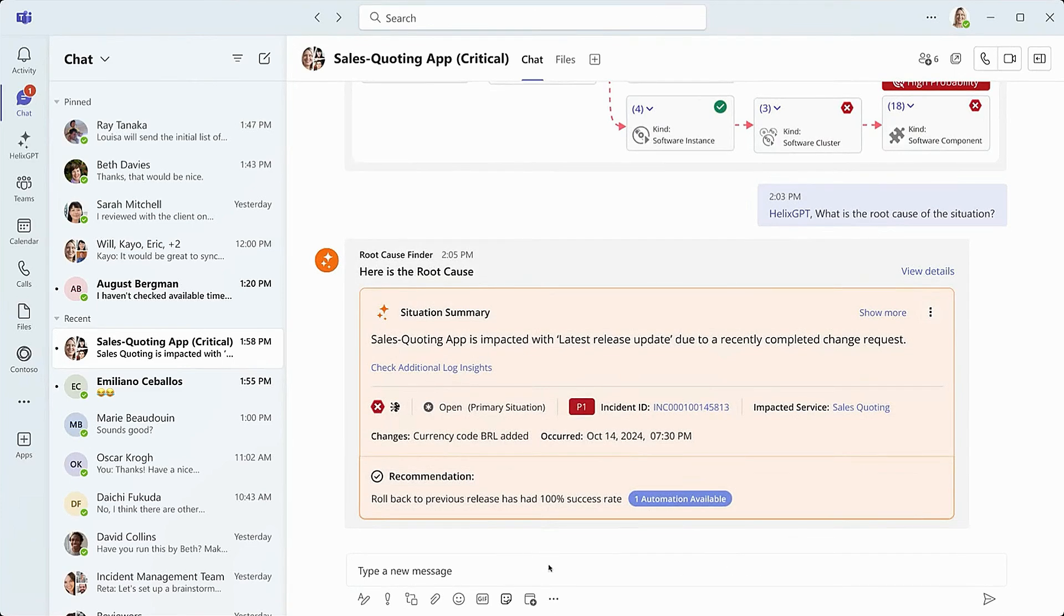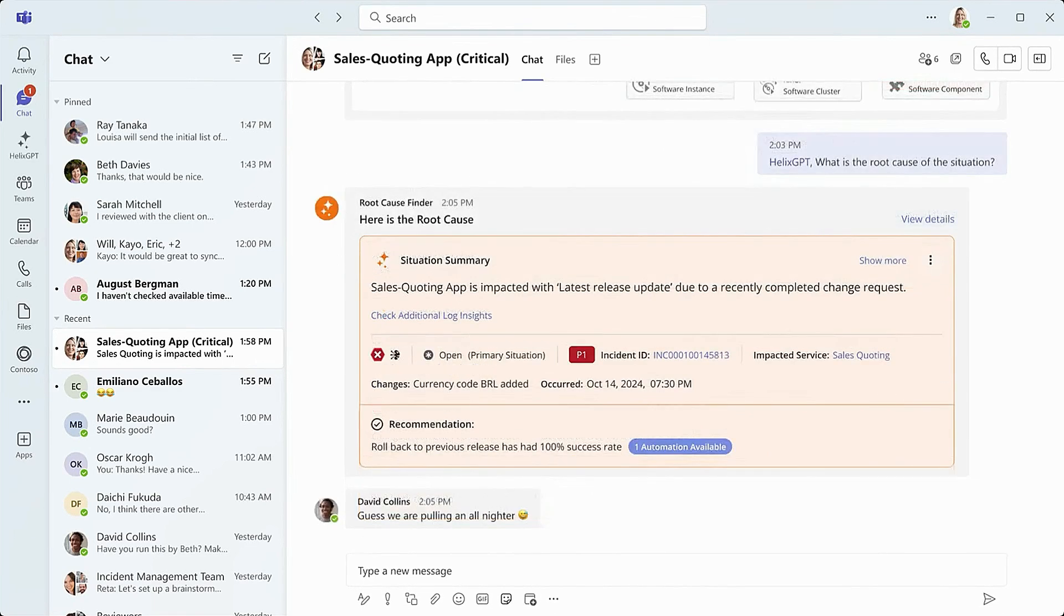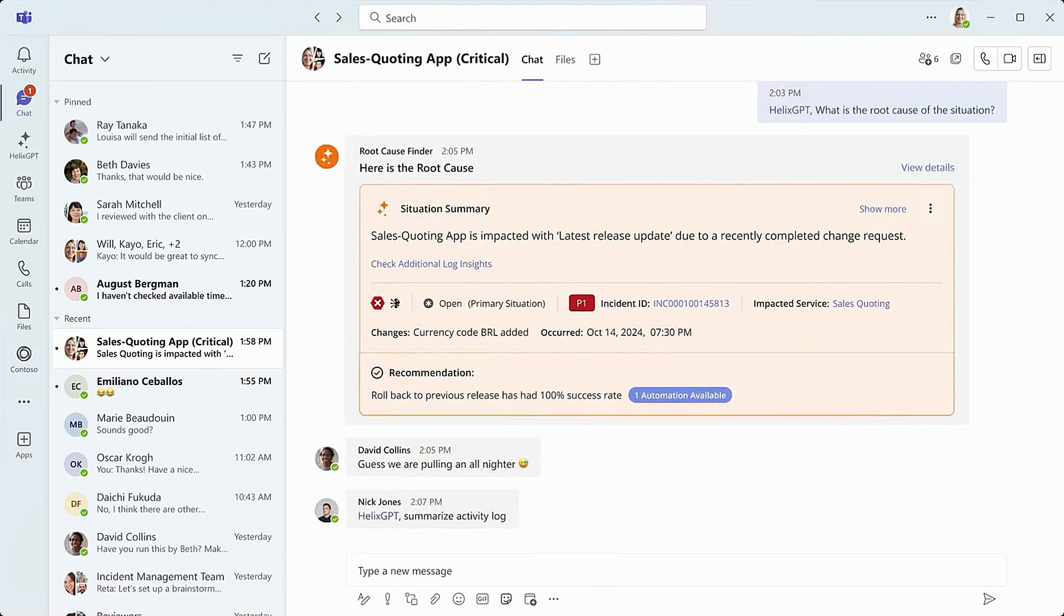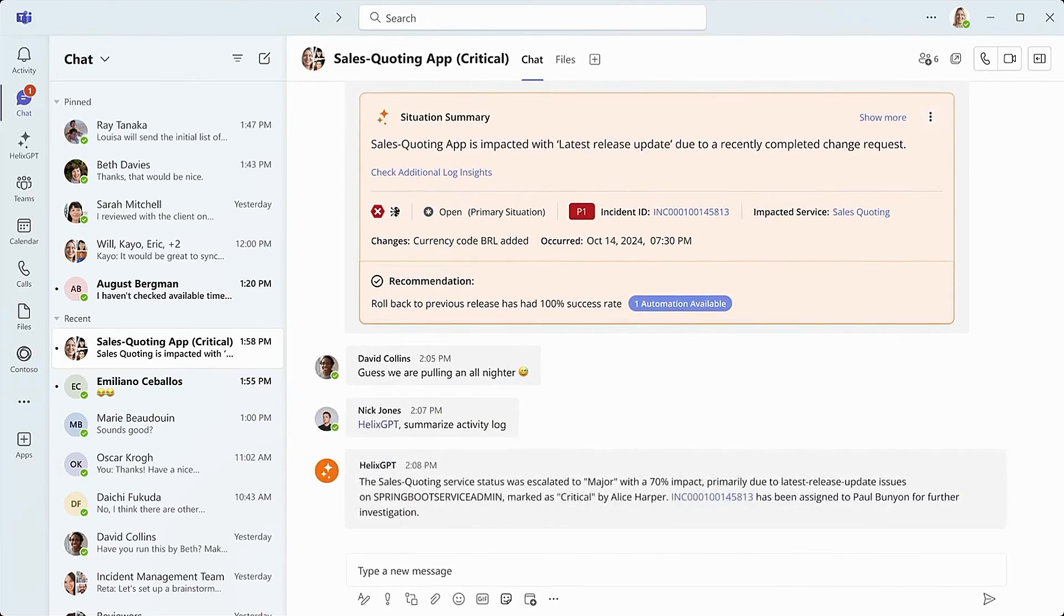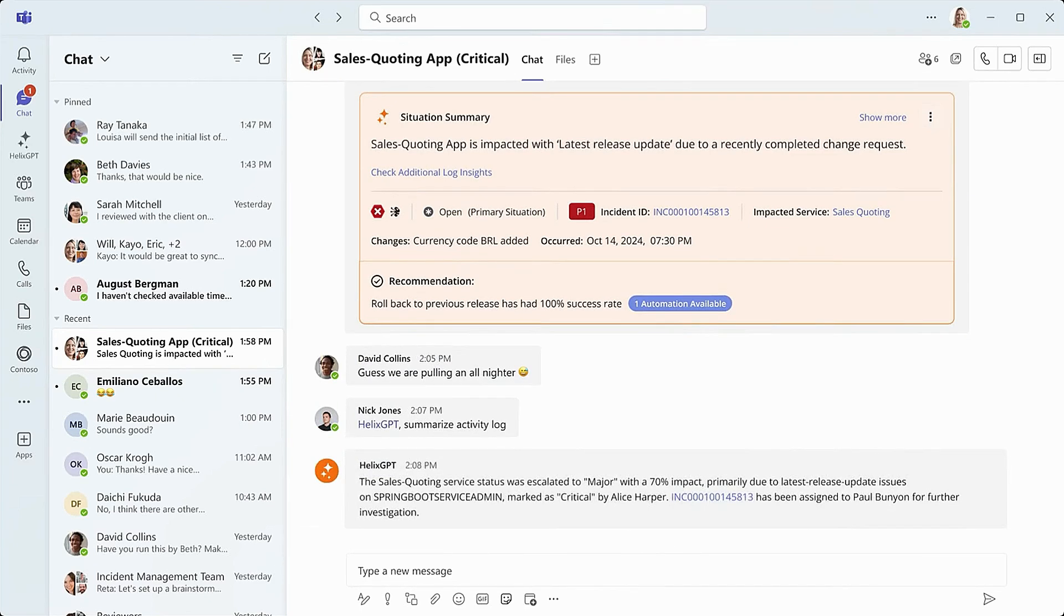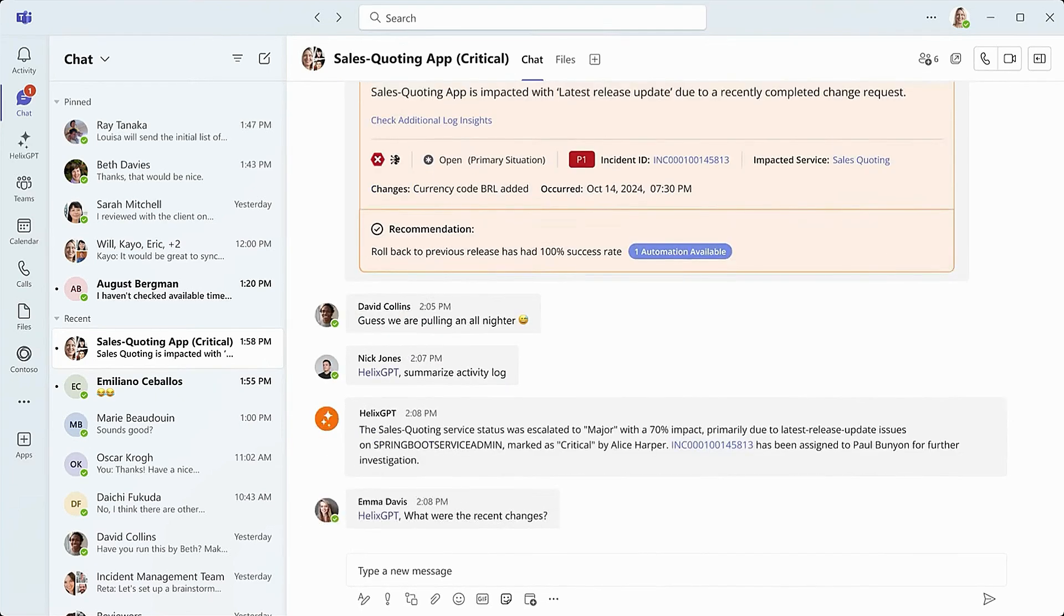Nick must have just seen the notification and is trying to get quickly caught up by asking Helix GPT to summarize where things are at. It turns out it was an update to the currency table that would enable the sales team to quote using the Brazilian Rayal.